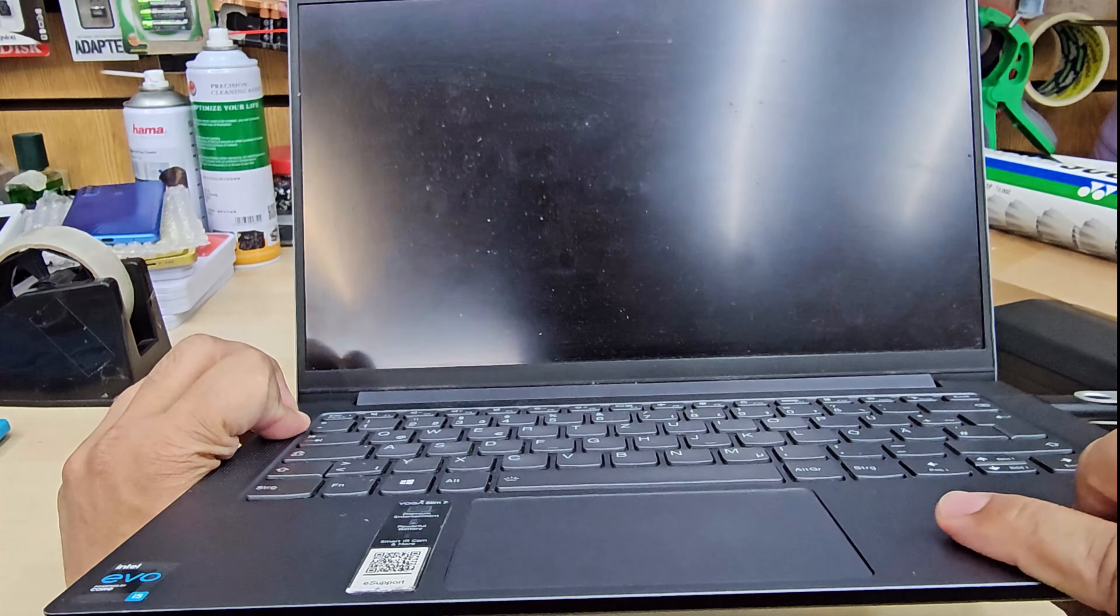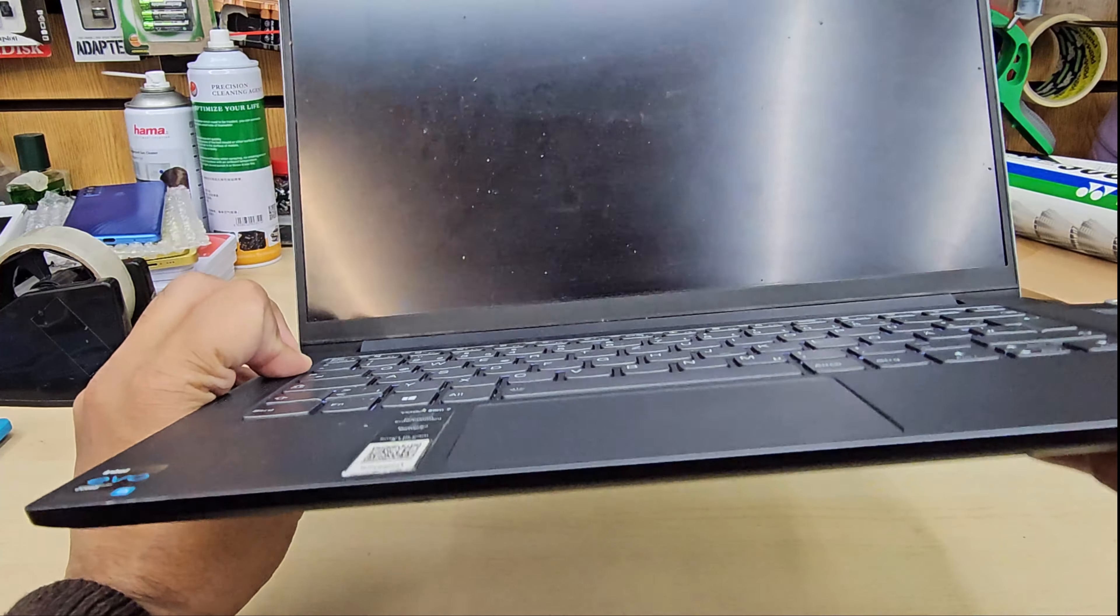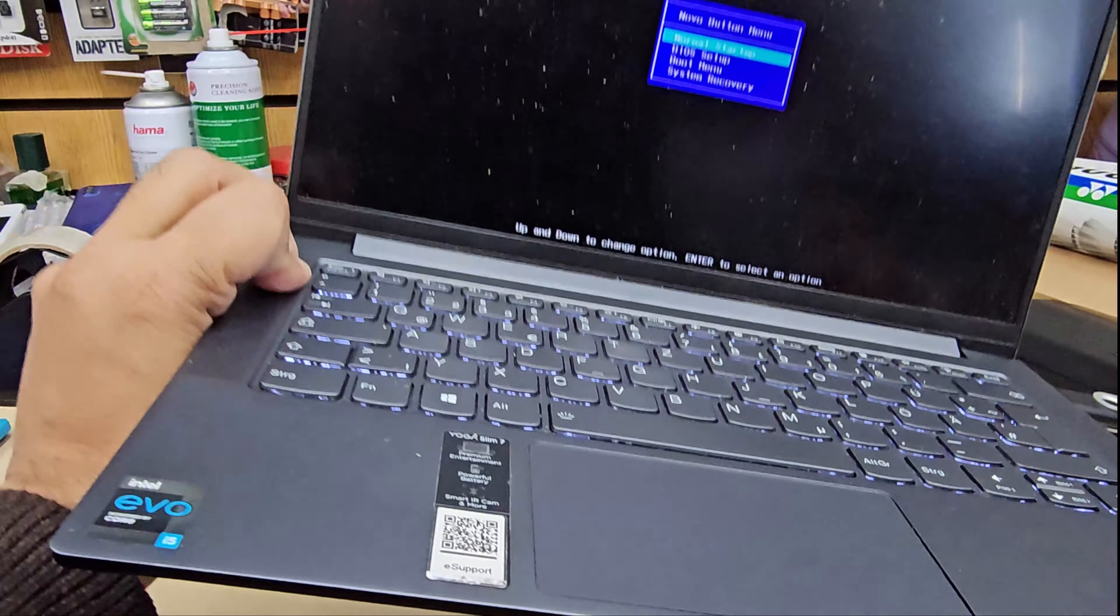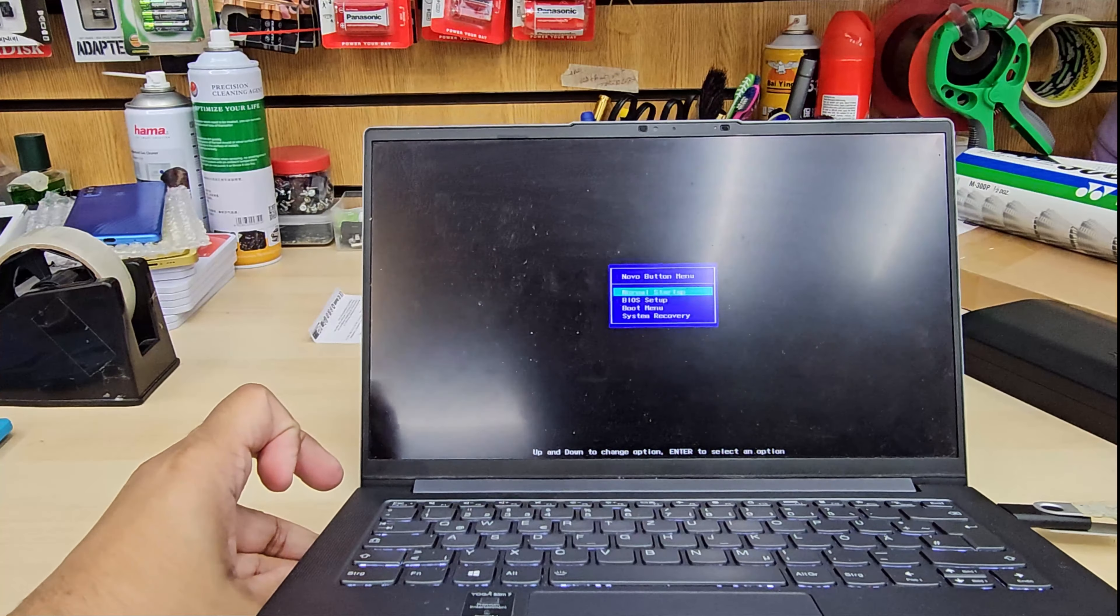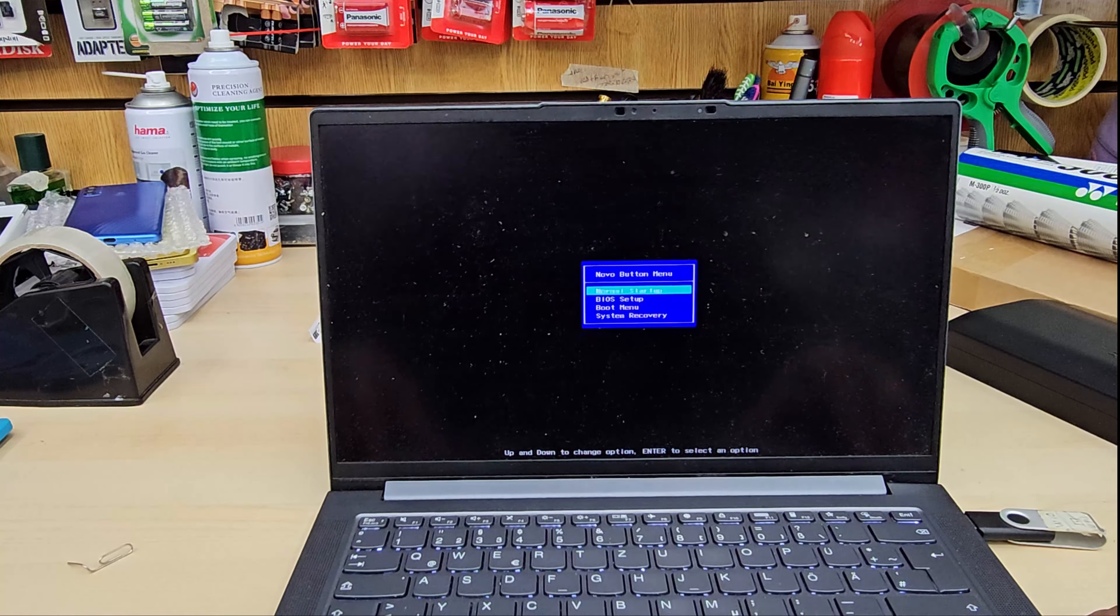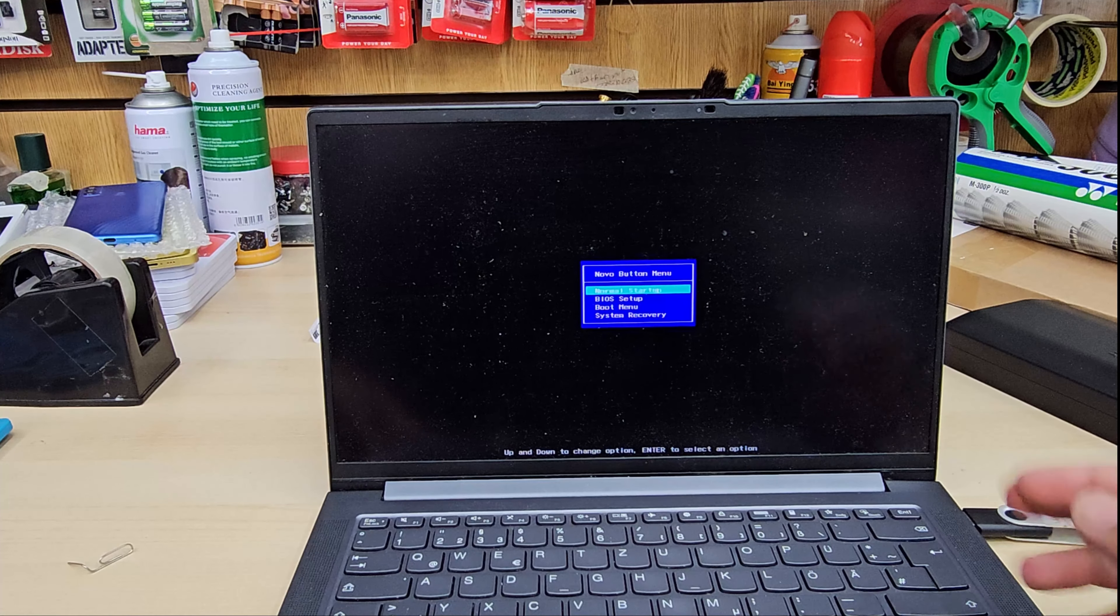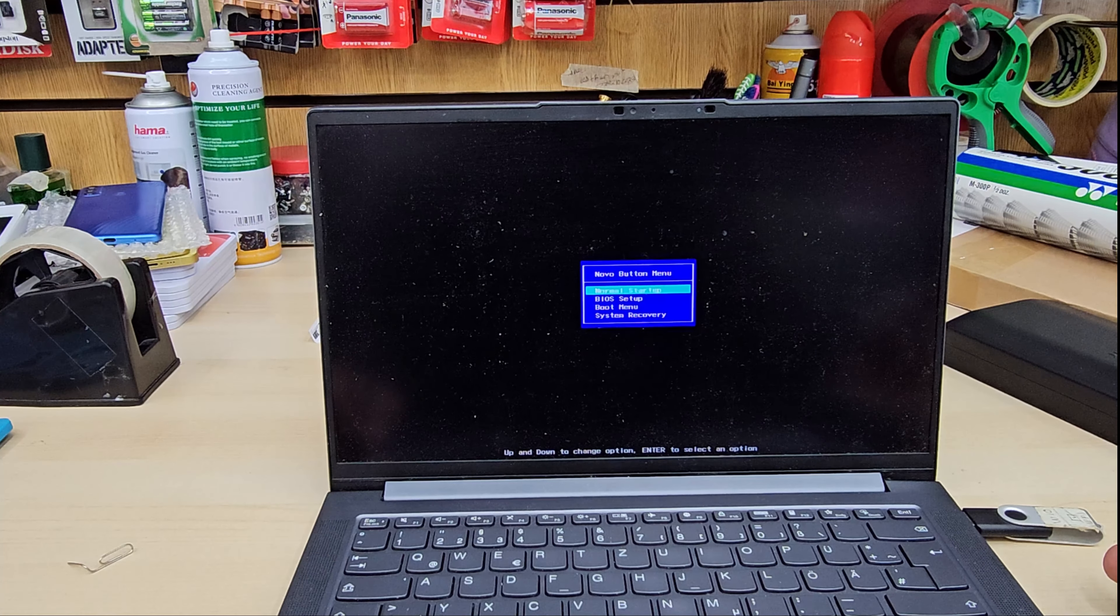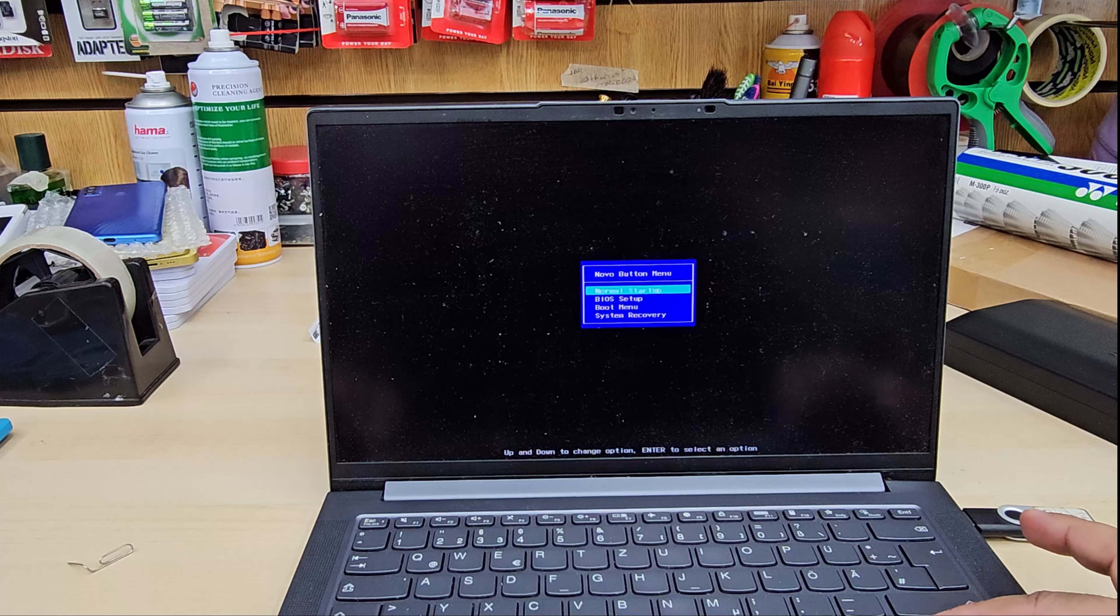I can see the keyboard light is there, so that means it's turning on. Here we go. So this is called Novo button menu. As you can see there are a few options: BIOS setup, boot menu, system recovery, and normal boot.